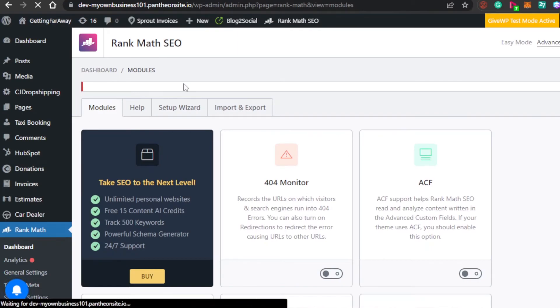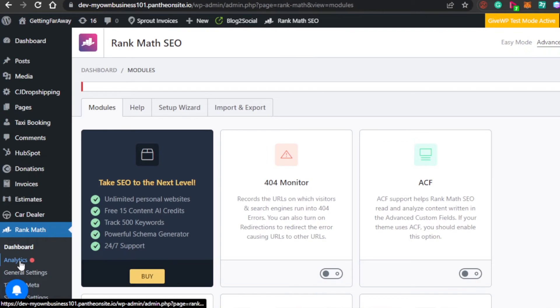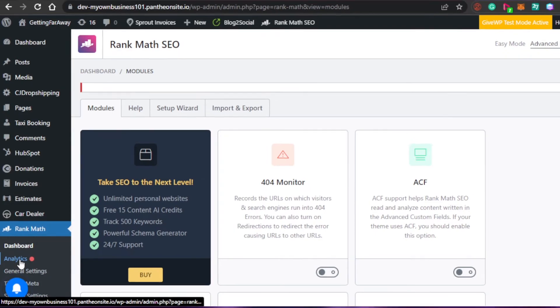This is my basic dashboard for my Rank Math SEO. I will be able to check out everything right here. If I want to go to analytics, then I can simply click right here and it will show me the analytics for my website.